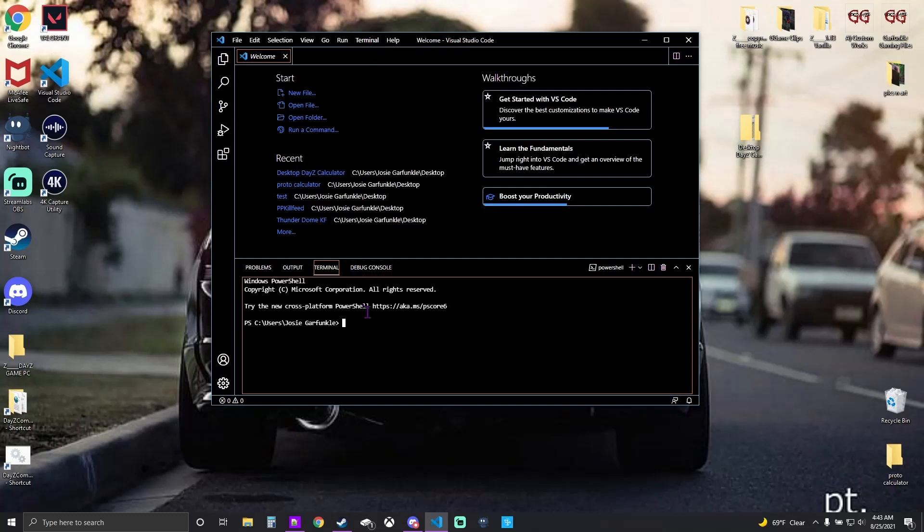Click the terminal, just to be sure, check your versions. Type node space dash V, enter, it's going to tell your version. NPM space dash V, it's going to tell your version. As long as you have those, this will work.